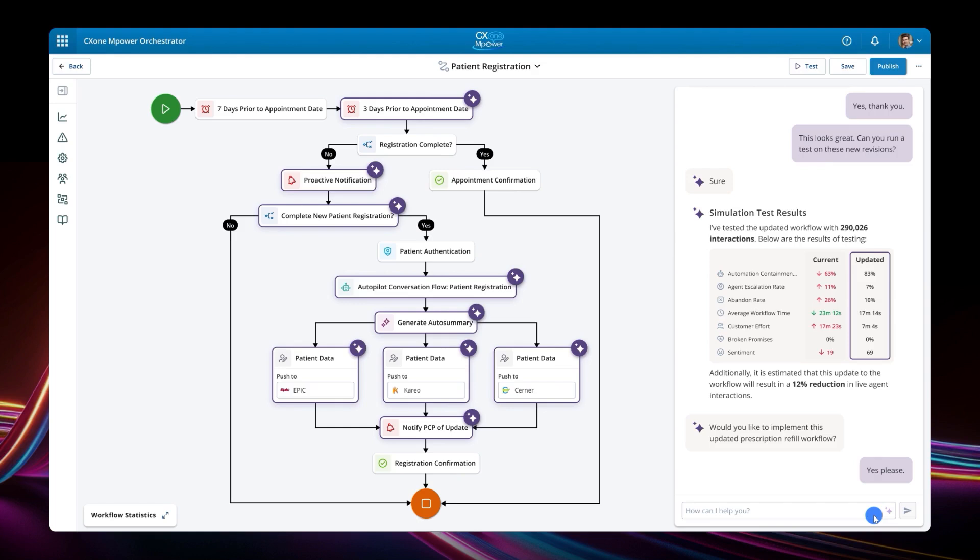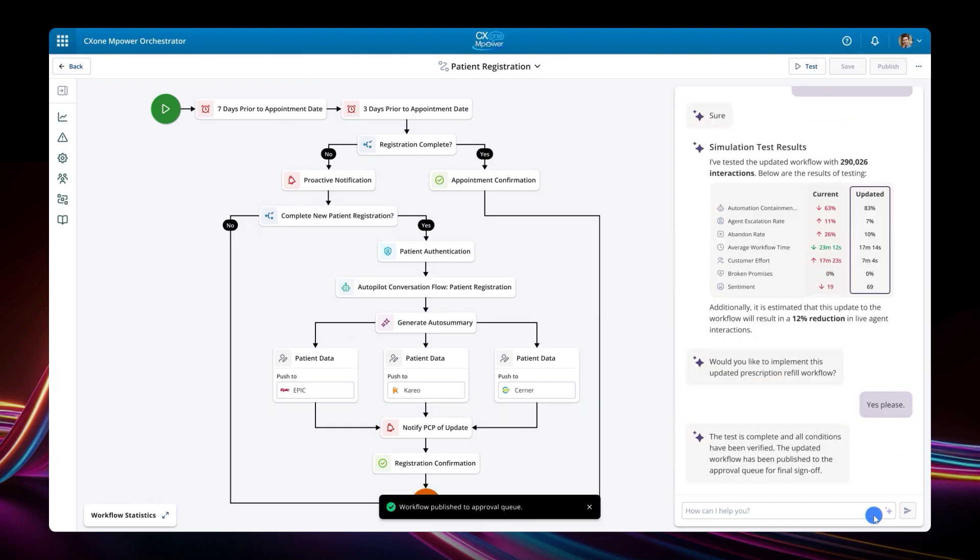Customer service workflows are at the heart of CX1 Empower. With the Empower Orchestrator, CX leaders can get full visibility into end-to-end customer service workflows, and use the platform's data and AI to automatically optimize them.